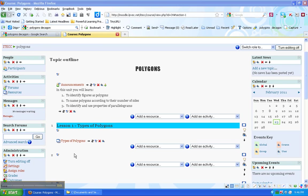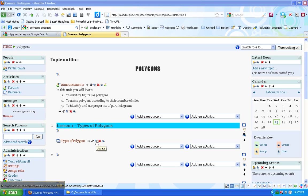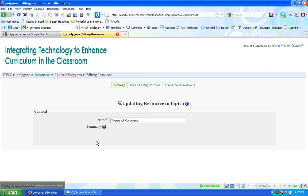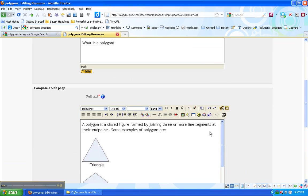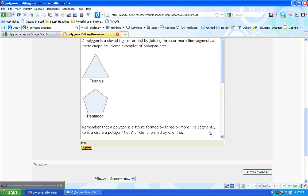I'm going to continue working on my types of Polygon lessons in my web page resource. So I'm going to click on the update icon. Here's my lesson so far.